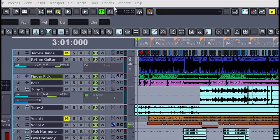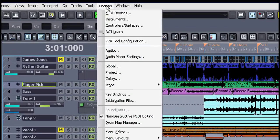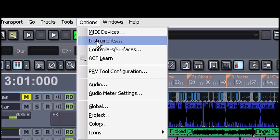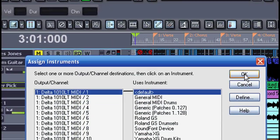Let me show you how to set up your instrument definitions for your MIDI instruments. Go to Options and Instruments.